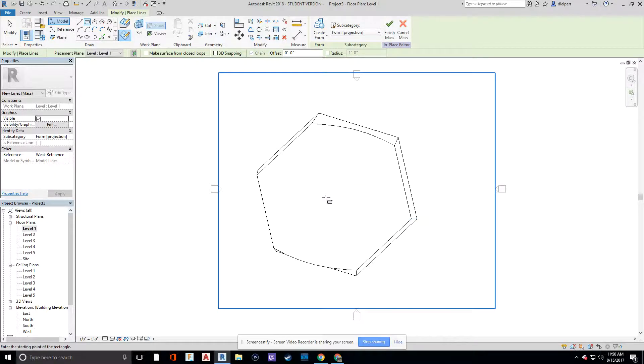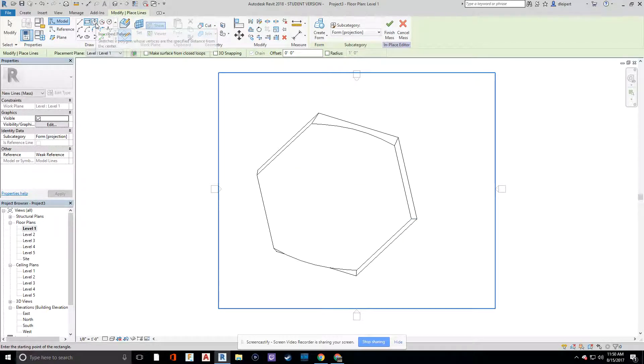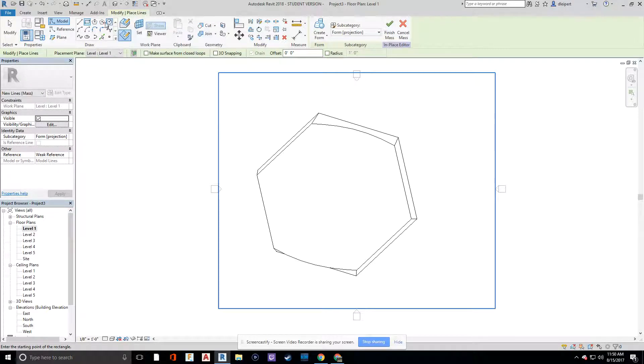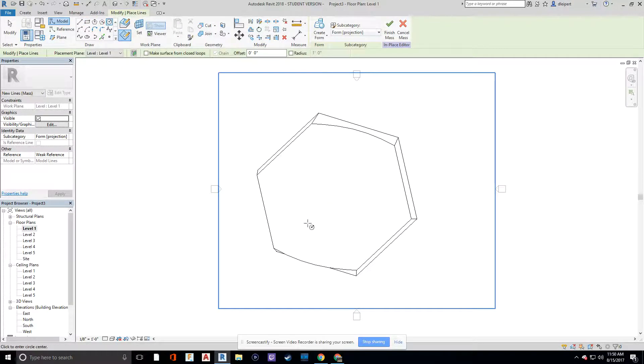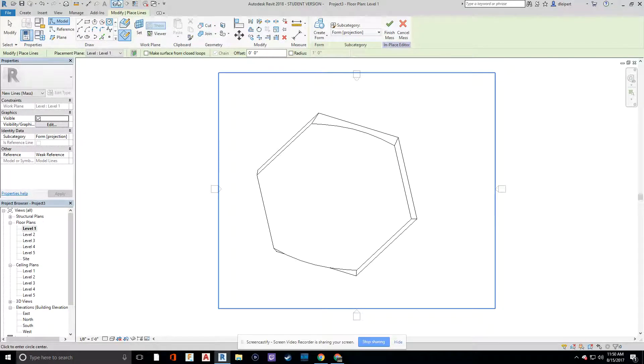I'm going to draw that on there. And then for level two or level five, let's say we want it to also be circular at the top.